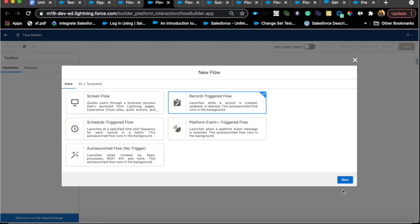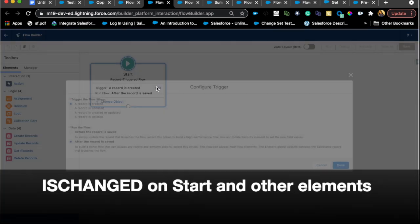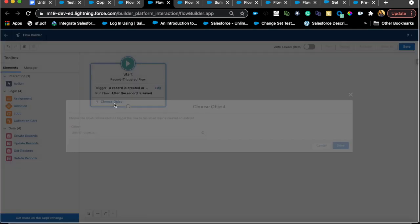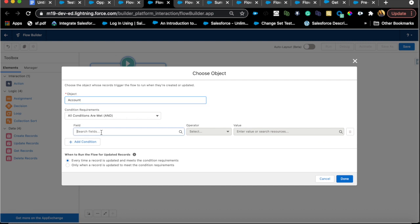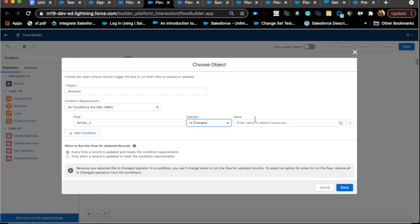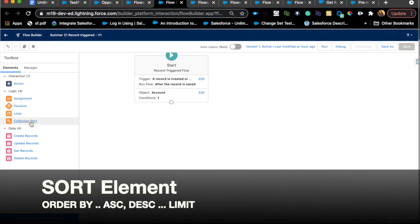Now let's look at a different type of flow. I'm creating a new flow to talk about the record trigger flow enhancement. You can now use 'Is Changed' directly on the start element of a record trigger flow. To use it, the trigger must be set to record is updated, or record is created or updated. Previously, you'd need a decision element comparing prior value to new value, but now you can configure it all directly on the start element.